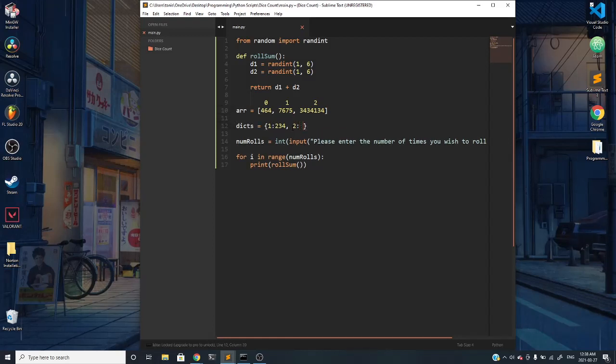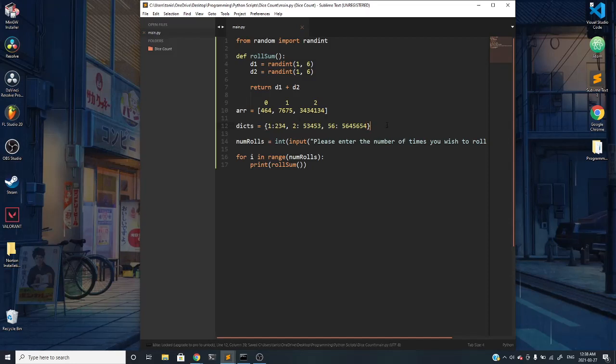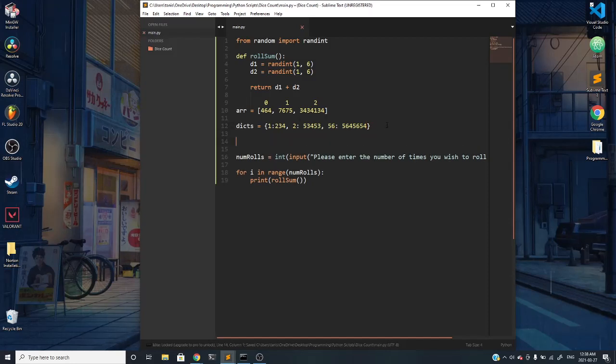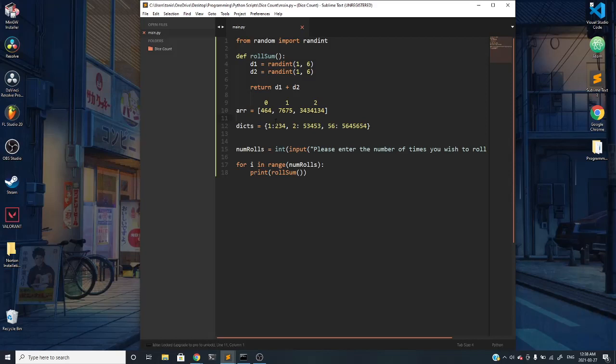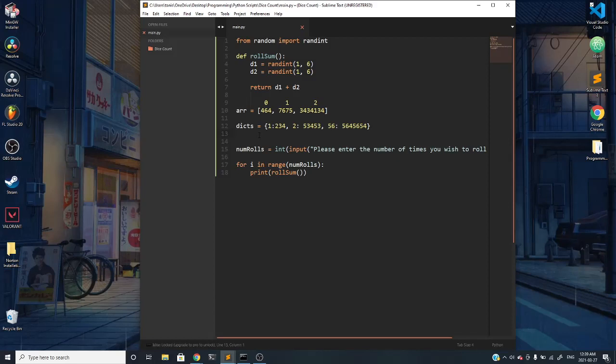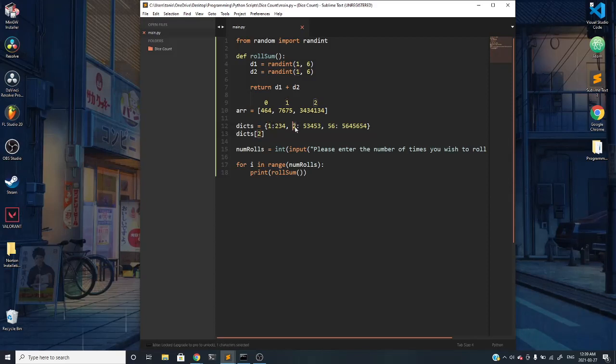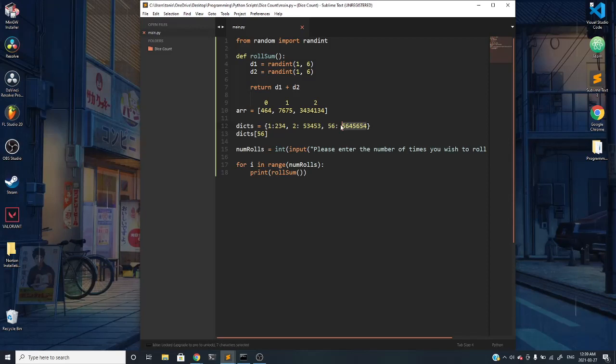If I wanted to index into the dictionary, I wouldn't index into it like I typically do with an array. I wouldn't be able to index into spot 0 because that doesn't really exist in a dictionary. Rather, what exists is spot 1, which is this value here, or spot 2 which is this value here, or spot 56 which is this value here, returning the corresponding value which comes after the colon.